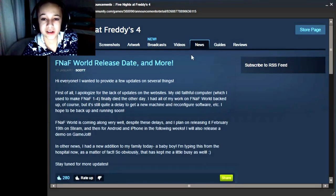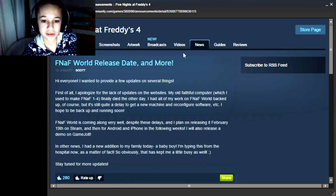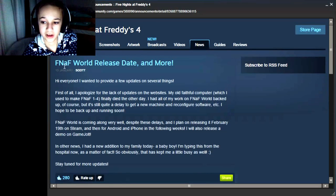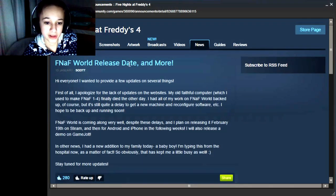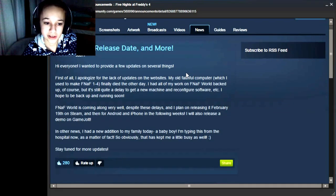So there's actually some exciting news for Five Nights at Freddy's World, FNAF World. Scott's just made an announcement revealing the release date for FNAF World and more, so let's read.